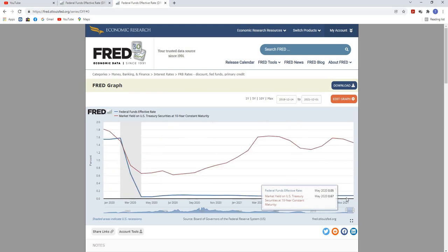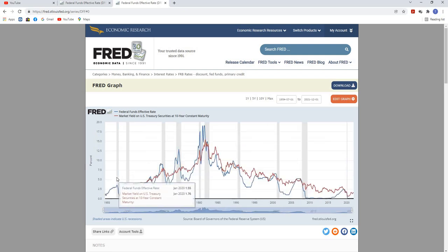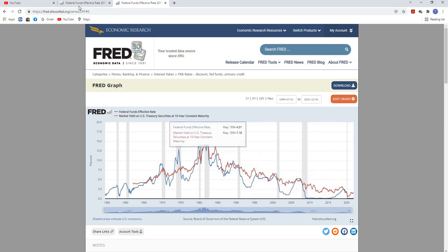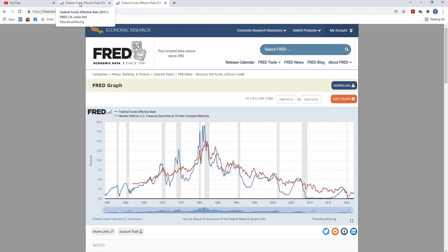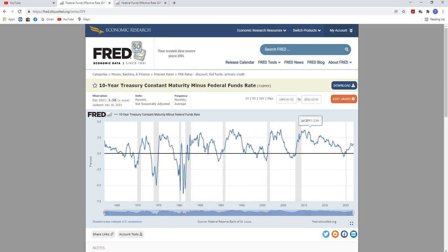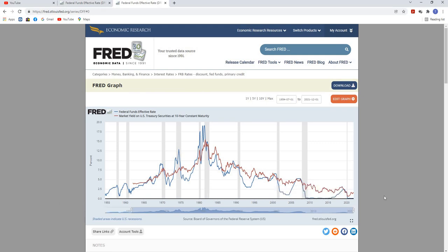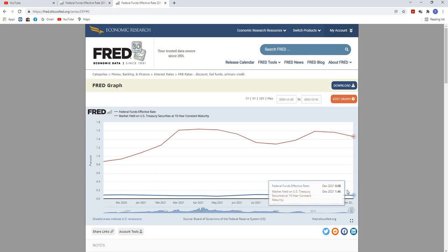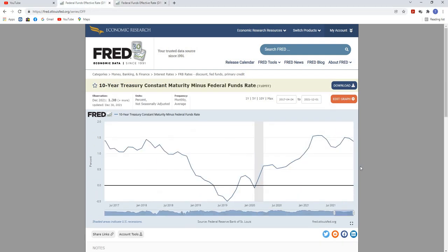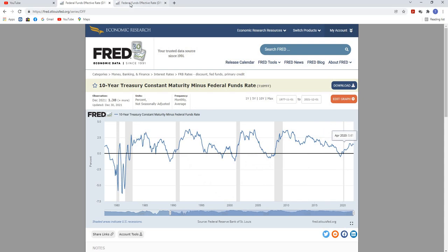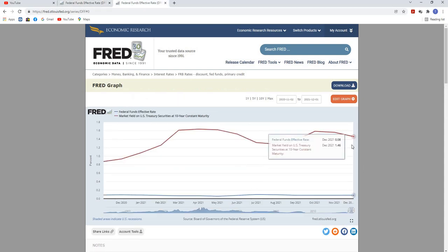Regardless of whether you buy into that theory, you can't deny that the negative yield curve holds true as a pretty good indicator of an economic recession inside the U.S. Now, if the federal funds rate is between 0 and 0.25 percent — it's currently about 0.08 percent — how high do interest rates need to go on the federal funds rate to signal a collapse in the market as of now? The 10-year treasury is pointing to about 1.5 percent.